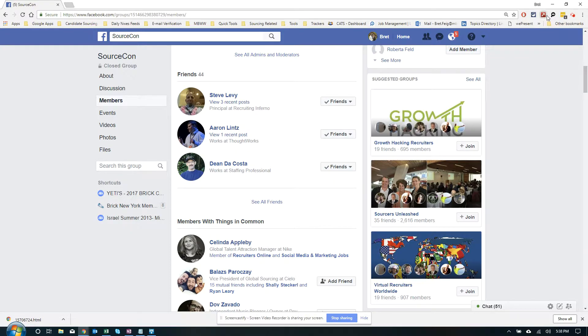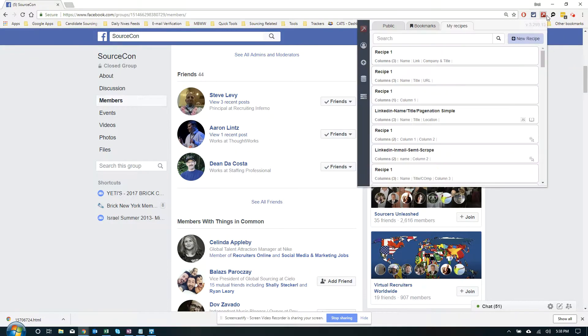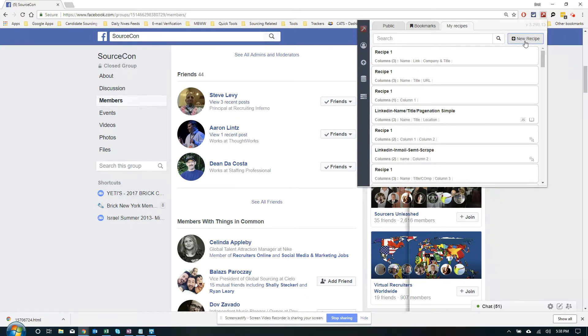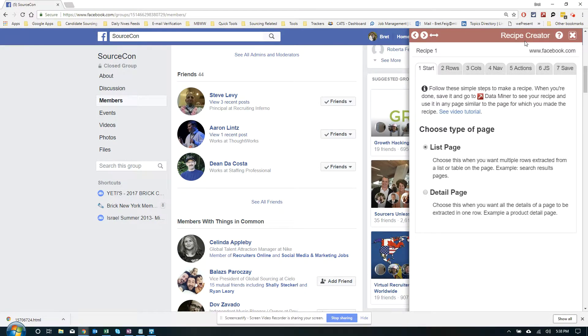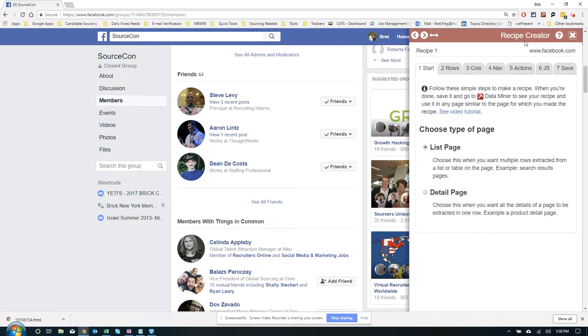So step one, load up DataMiner, click New Recipe. Okay, so here we go. We have two options, List Page and Details Page. Since Details Page loads everything on one row, say you were scraping a Best Buy product page, that's probably not what we want to do. So List Page is going to be the default here.